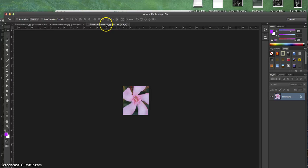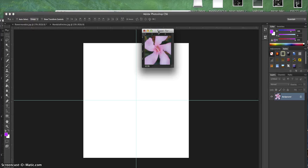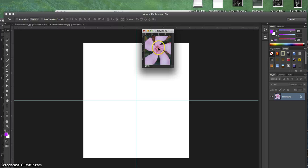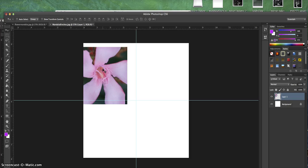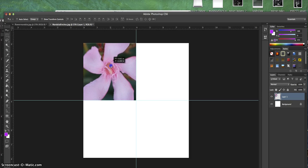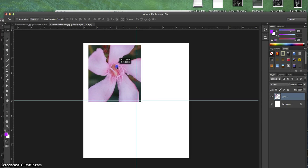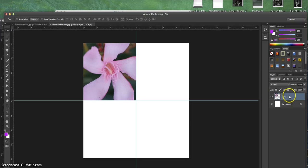I'm going to scooch this over by clicking on where it says Flower Mandala. I'm going to use that move tool in Photoshop and press it in the middle of this photograph. I think this photograph will look best in the top right-hand corner, so I'm going to scooch it over here and get it as perfectly centered and lined up as possible.